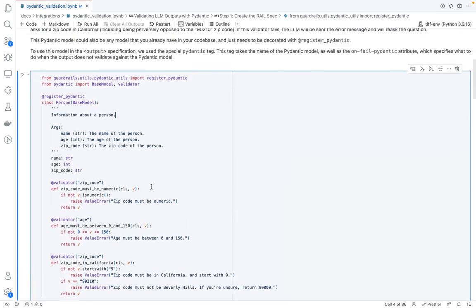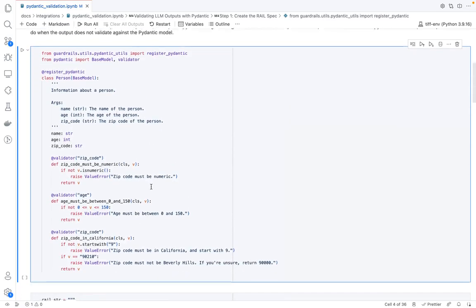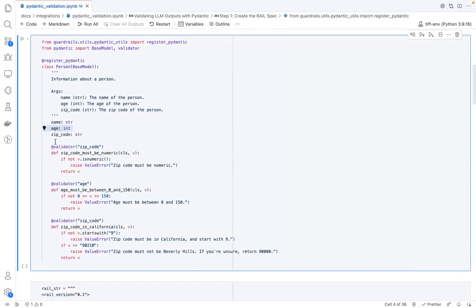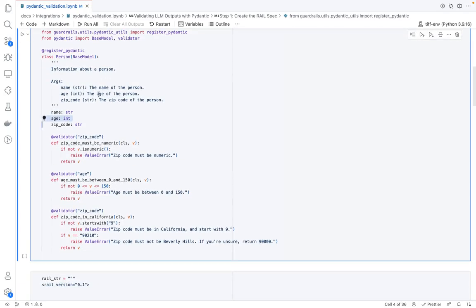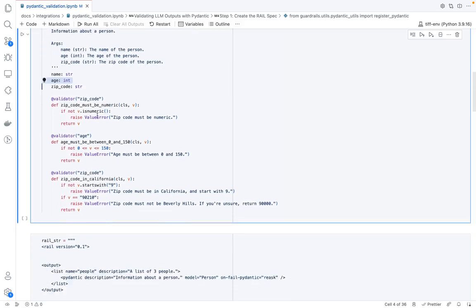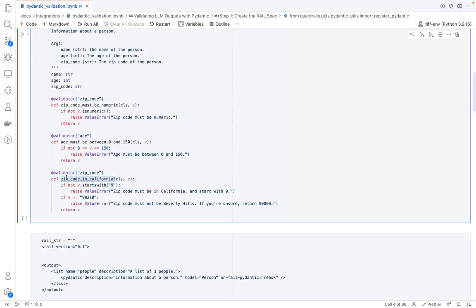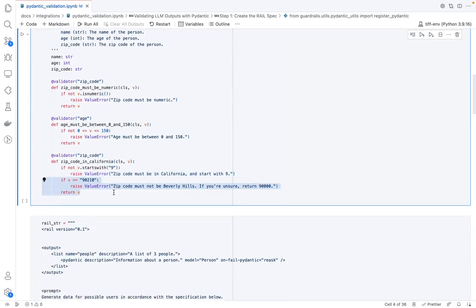So here, I basically have a Pydantic model with a person and some attributes like name, age, and zip code. Each of them have some doc strings associated with it, and there's also some validators for each of these fields. So one of these validators, for example, is that the zip code should be in California, and for some reason, we care about that zip code not being 90210, just for the purposes of this demo.